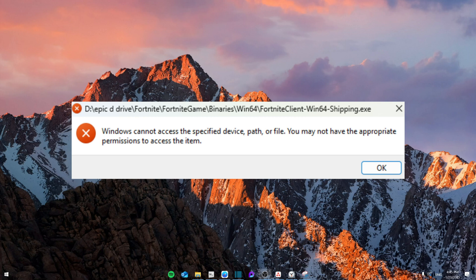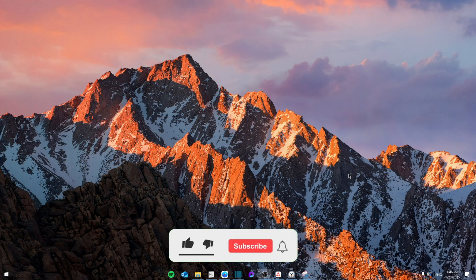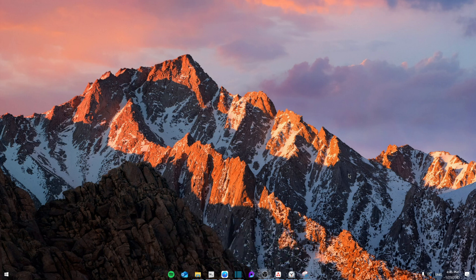Hello everyone, today I'm going to show you how to fix the Valorant Windows cannot access the specified device error. Make sure to watch the video until the end not to miss any important details. Like and subscribe.